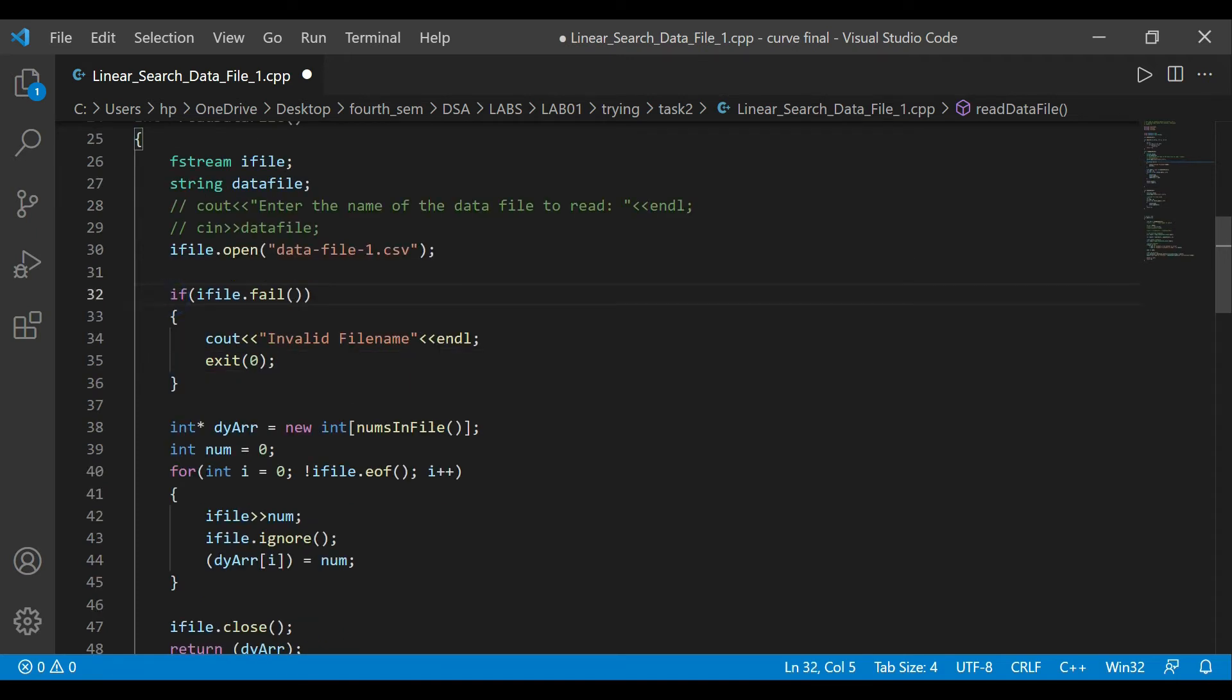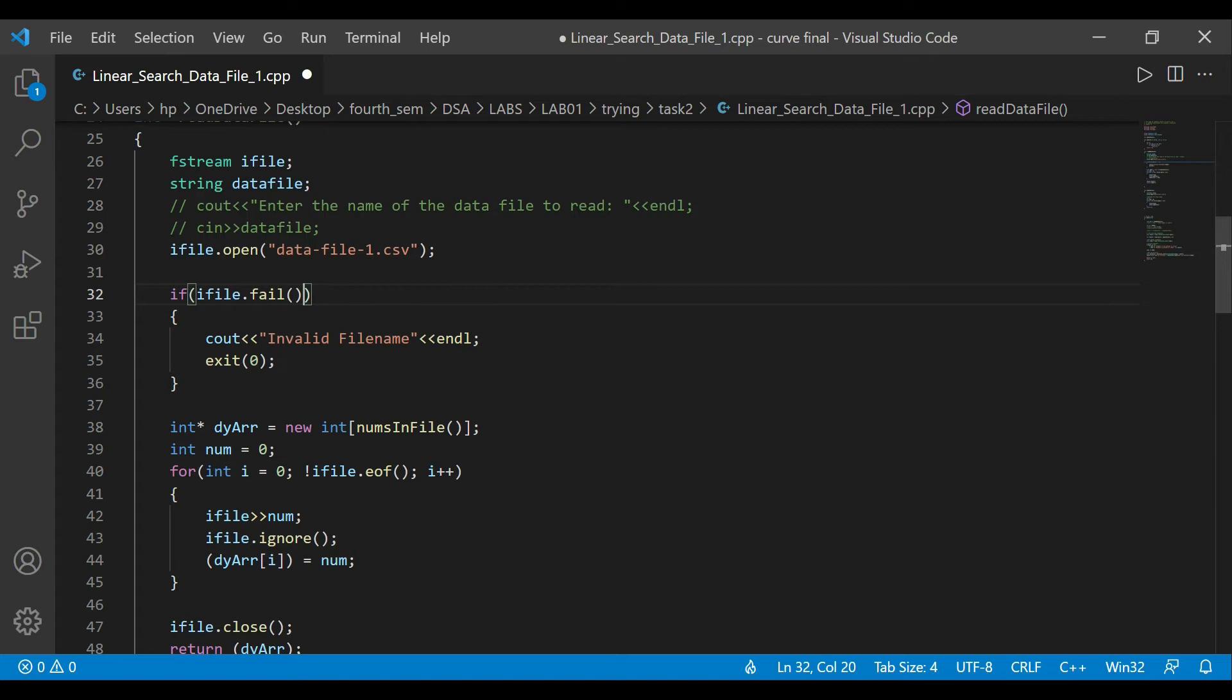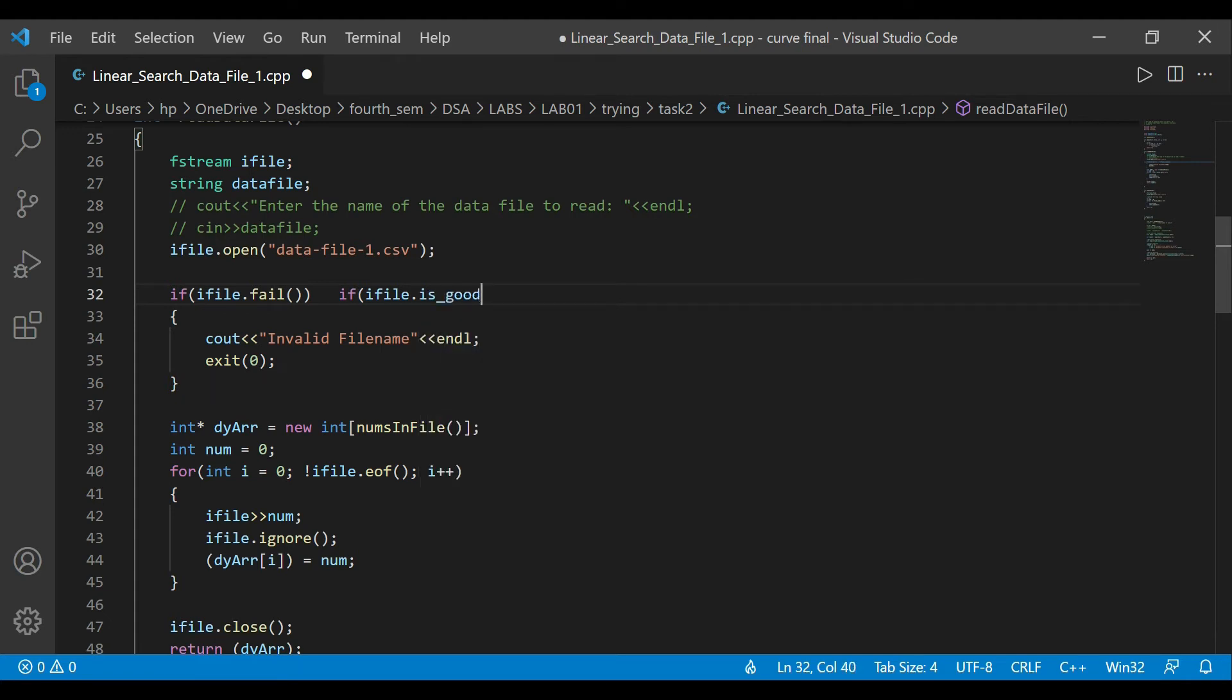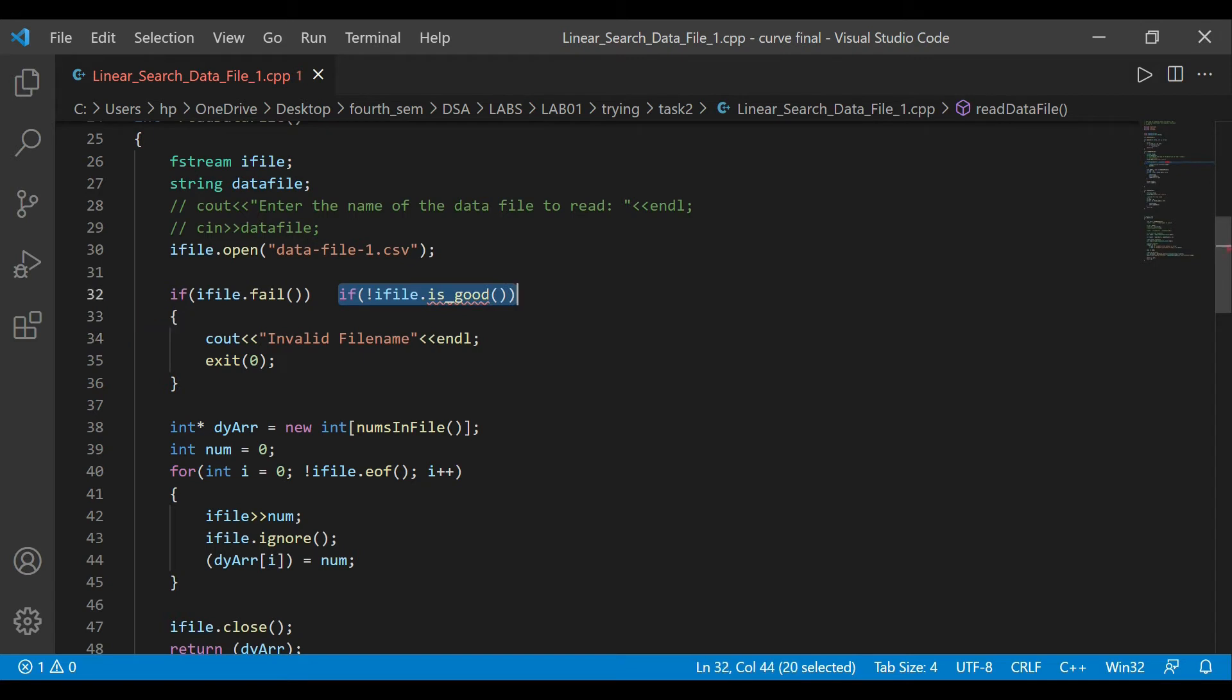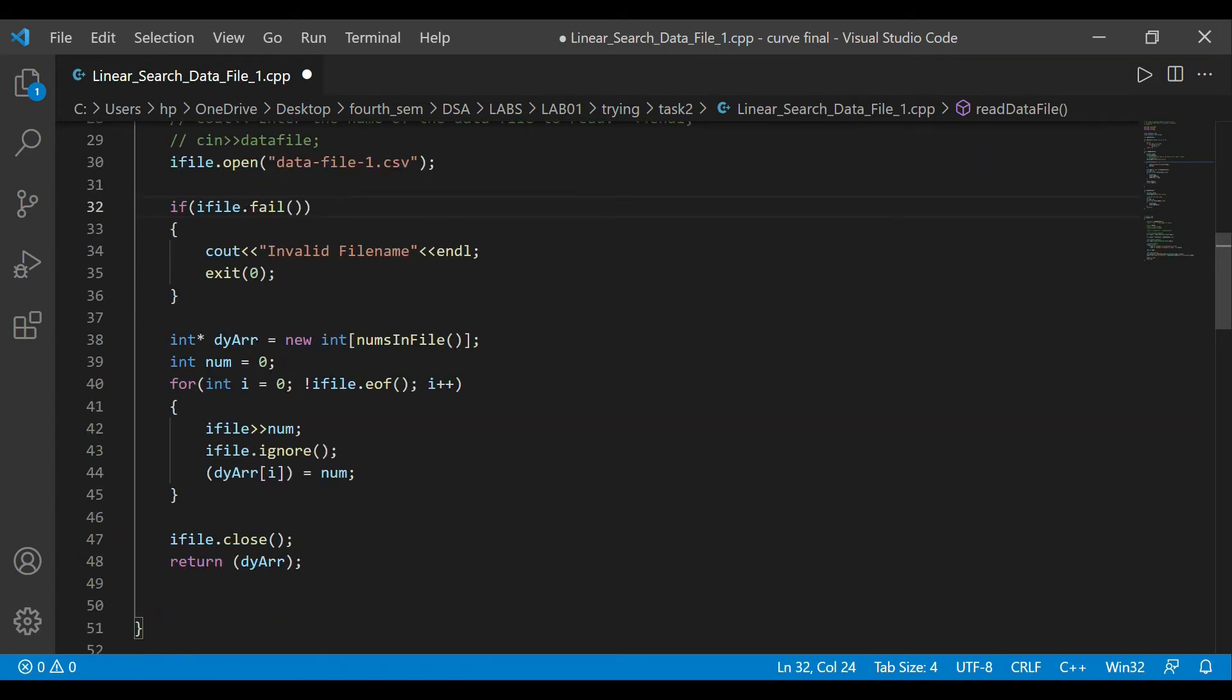If iFile.fail(), so if the file doesn't load, what's going to happen is you would say invalid file name and exit. Another way to do this is if the iFile.eof(), or if I say .is_good(), right? If it's not is_good(), there's going to be a particular case. That's an alternative way to say that. But over here, if iFile.fail(), it says invalid file name and line, and it's going to exit zero, so it just terminates out.